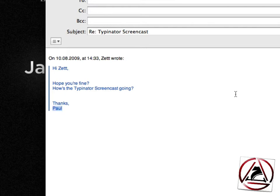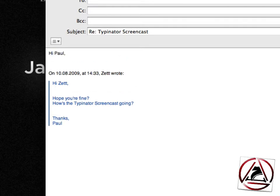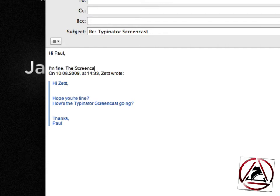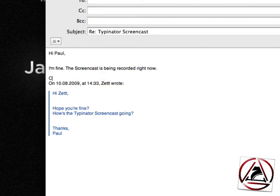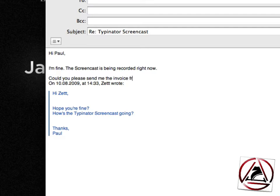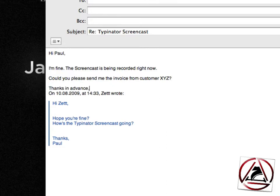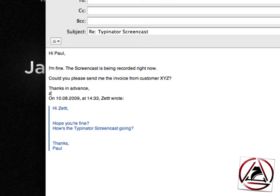I just select Paul here, copy Paul to the clipboard and then I input C-I-H-A which will insert hi Paul, comma, empty line, empty line and my cursor at the beginning of the third line. I'm fine. The screencast is being recorded right now. Could you please send me the invoice from customer XYZ. Thanks in advance. Let's set.